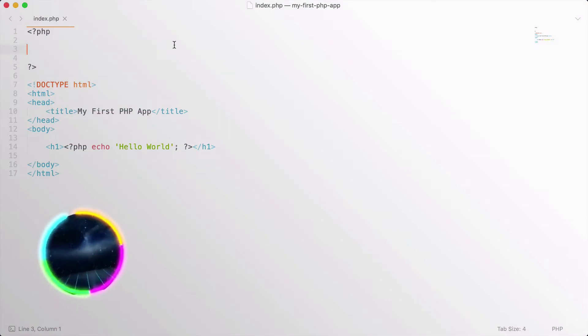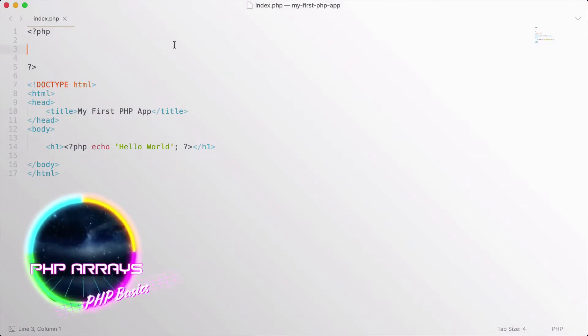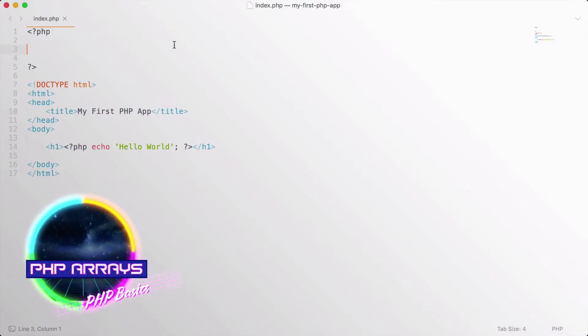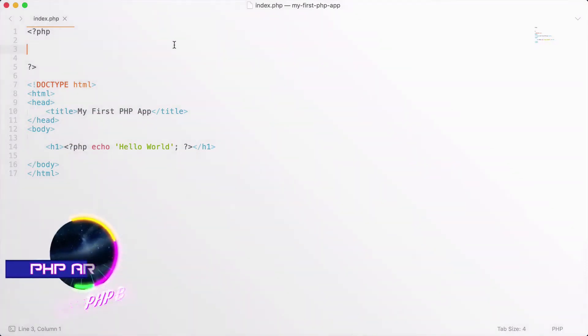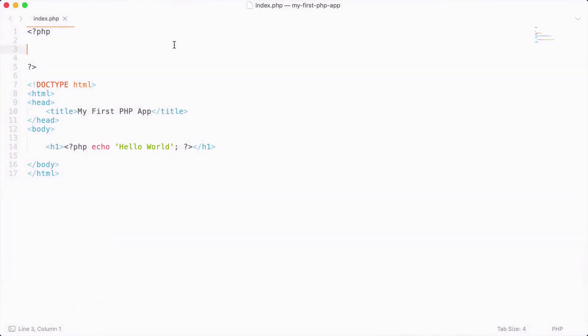In this video we are going to learn about PHP arrays, and arrays are very cool because they allow us to assign multiple values into an array and store that in a variable.